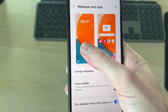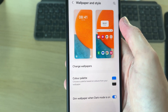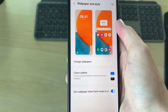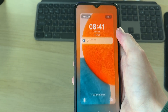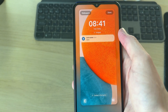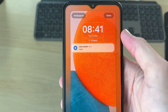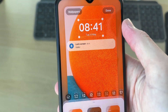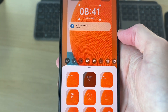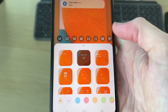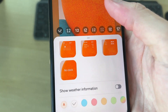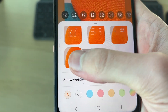Wait for this to load, then tap on Lock Screen. It'll take a moment to load, and once it does, you need to select the clock at the top. As you can see, there are different styles, but if you scroll down you'll see the option for No Clock.